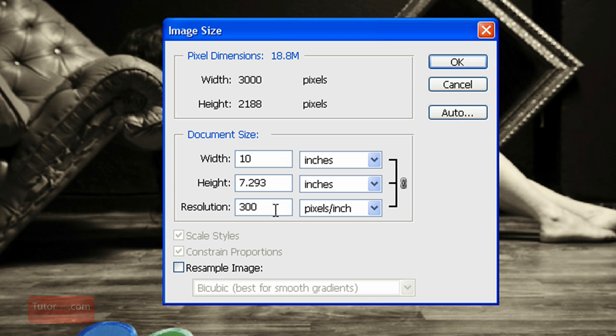When I resize the image now, it's going to change the amount of pixels printed per inch, but it's not going to change the actual dimensions of the pixels.